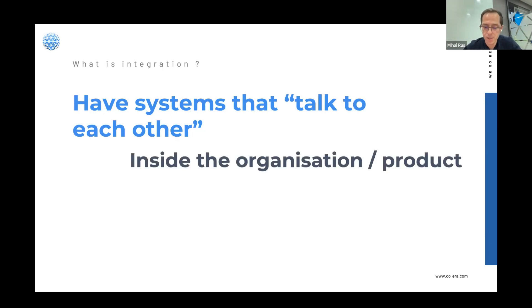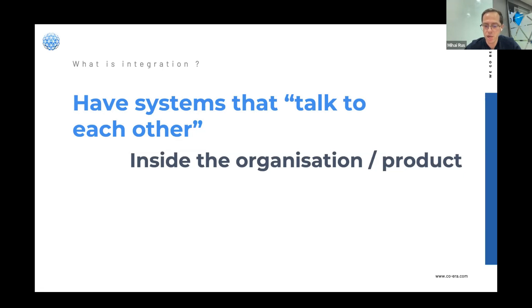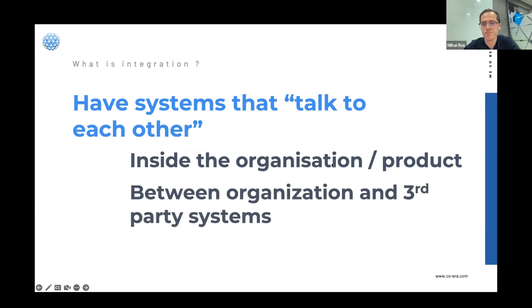Integration can be inside the organization — a big organization might need integration between all of its systems — or it can be within your product, or between the organization and third-party systems.